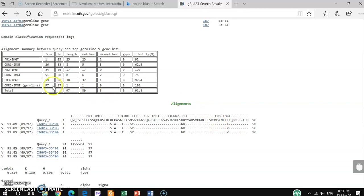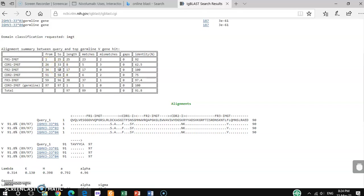It's also showing here the CDR3 part. CDR3 is at position 97, and this is only one length, one amino acid. So if you go through accordingly, you will get where the CDR1, CDR2, and CDR3 parts are.